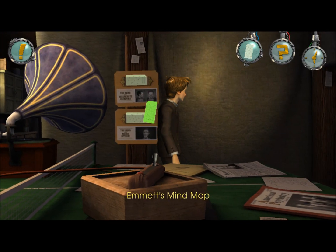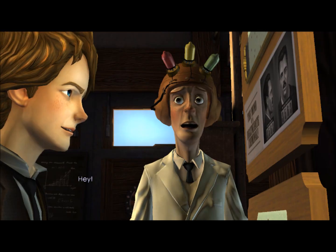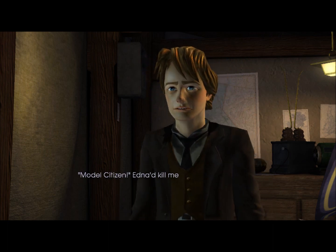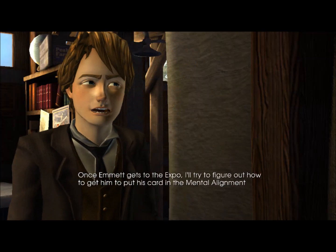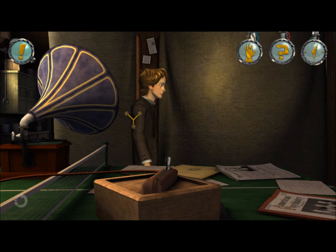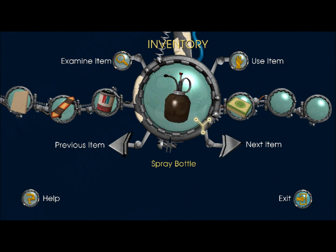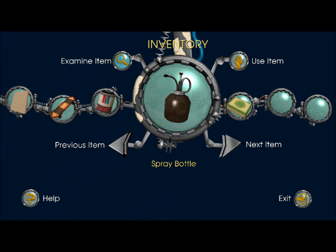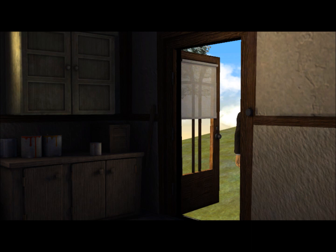Grab this and switch it out here. Okay Emmett, get ready to meet the new you. Hey, I almost left behind my mind map card — we're going to show it off at the expo as a rare example of a model citizen. Edna can kill me if I forgot that. She might kill you anyway when she gets a look at that mind map. Once Emmett gets to the expo I'll try to figure out how to get him to put his card in the mental alignment meter. Emmett says this stuff will clean anything but it only has a 12-hour shelf life — too bad I haven't got 12 hours. Or do I? Actually yes we do, and it involves a certain vehicle that's not working right now.